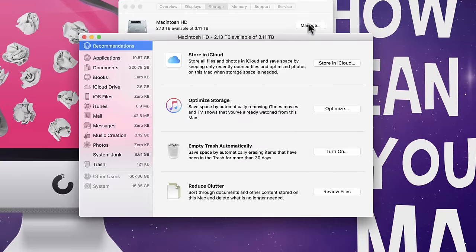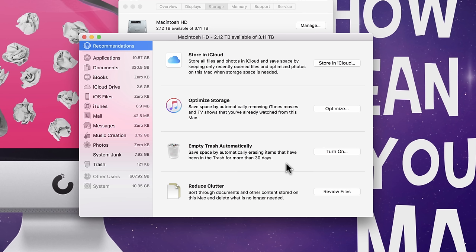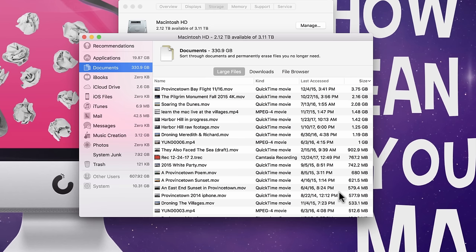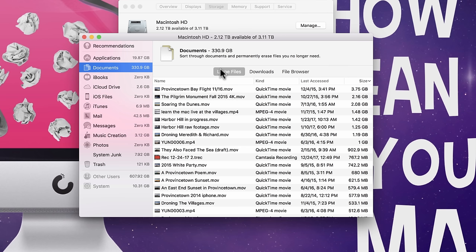So, what we're going to do from here is we're going to go into manage. And this is going to get us some really awesome tools that we didn't have until recent years in the operating system. And we're going to start to be able to find where is the bloatage coming from. From here, let's go into review files down at the bottom right. On this screen, you'll see we have three different tabs at the top. We have large files, downloads, and file browser. So, depending on where your clutter problem is coming from, this may help you.